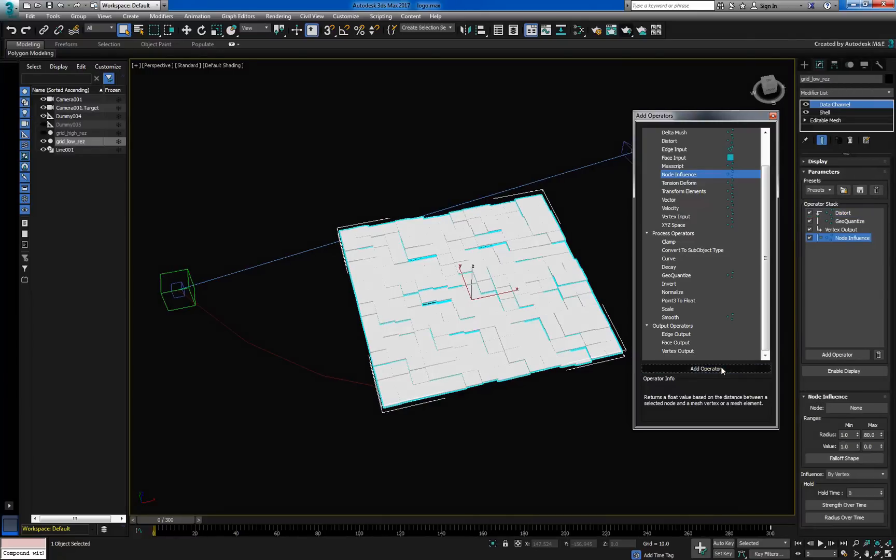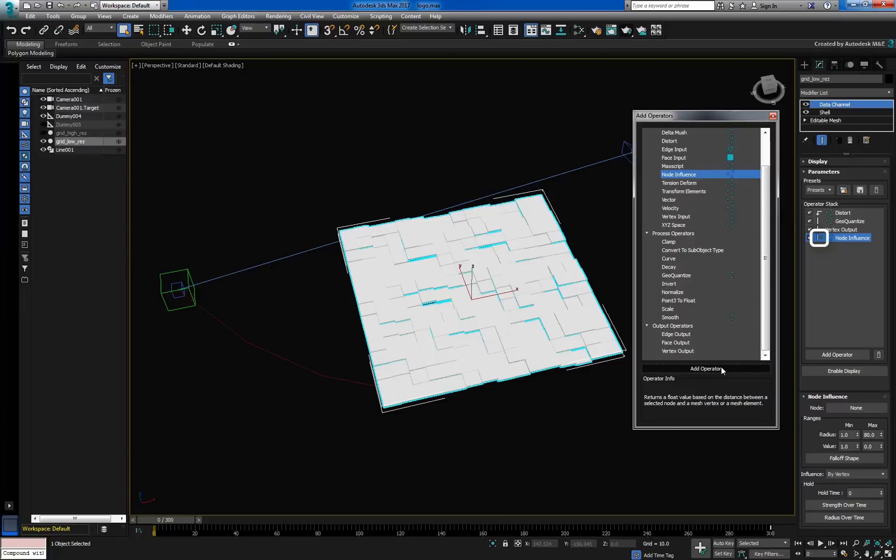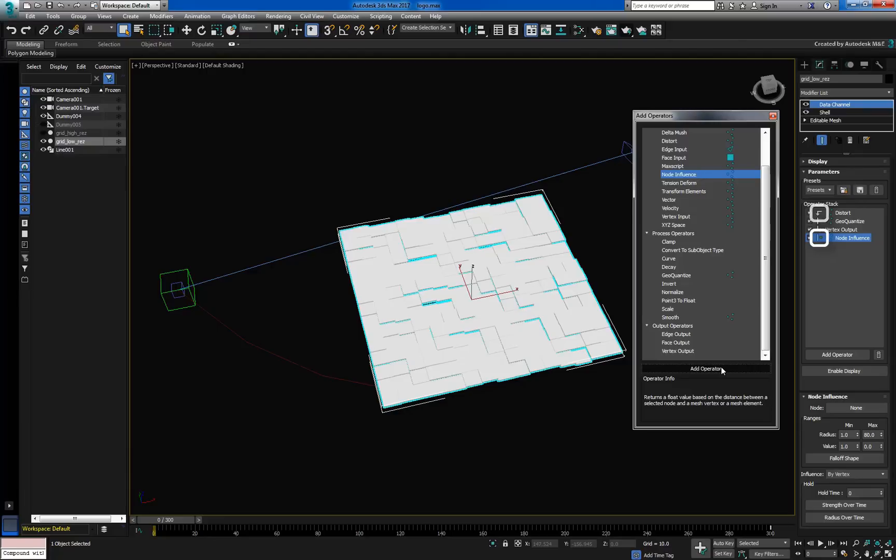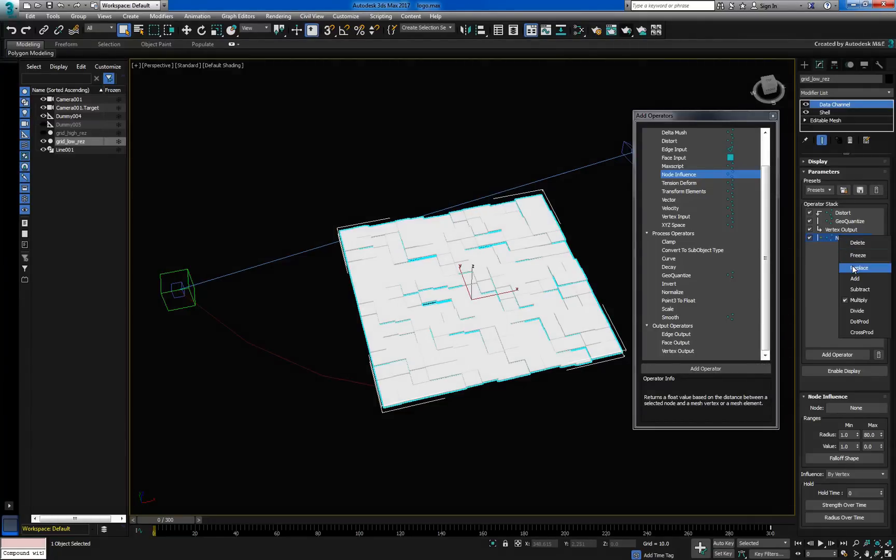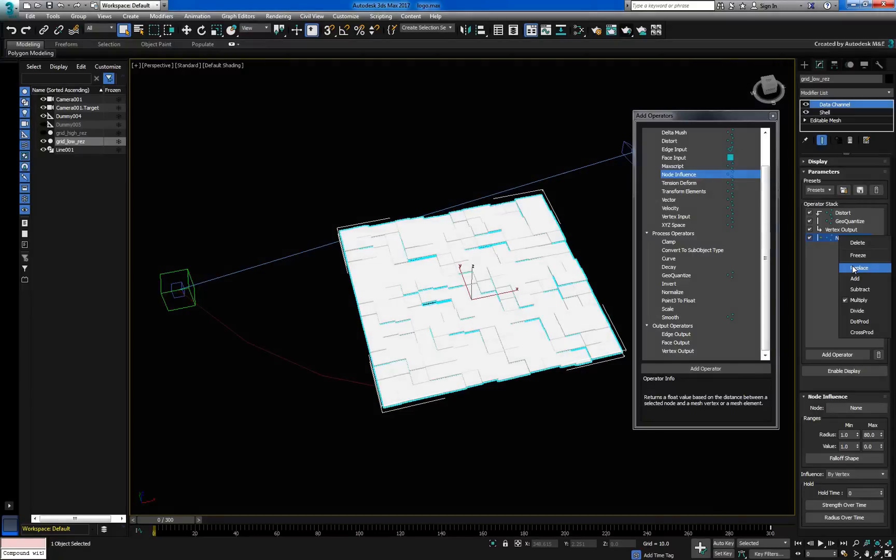Add a node influence input. Now you might have noticed that the operator appeared with a different icon this time instead of the usual input arrow. By default, if you already have one input operator in the stack, any further ones will appear in the multiply blending mode. This mode lets you blend a variety of inputs together, which we'll get to in a bit. But for now, we'll right click to revert the node influence to replace mode and drag it above the distort operator.